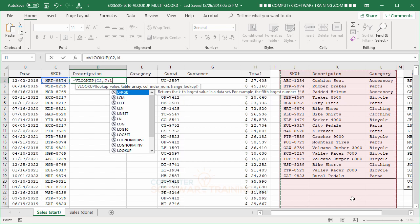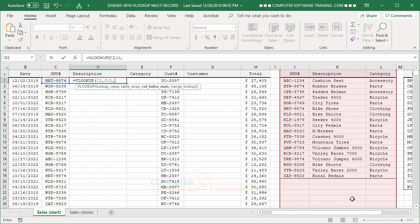Then you do another comma, and, of course, when it finds the SKU number, we want, then, the description, which is, in this case, the second column. So, we put a 2 in there.